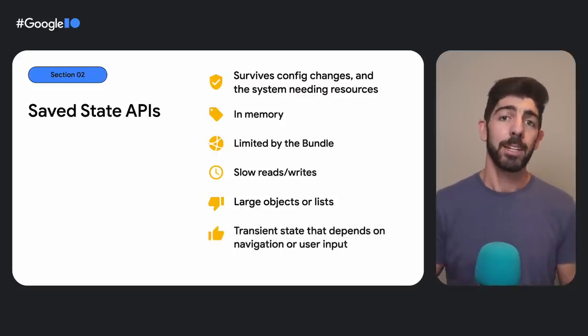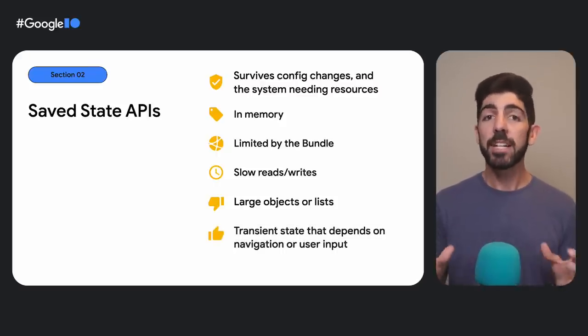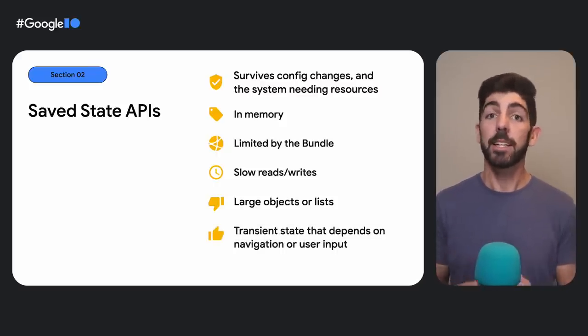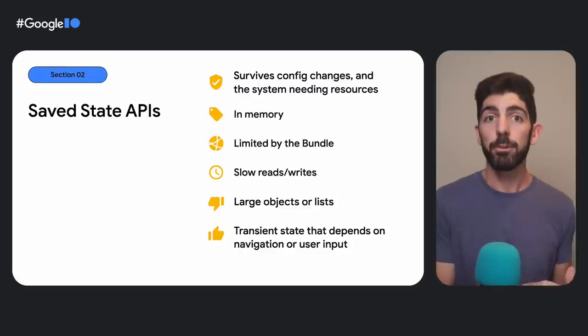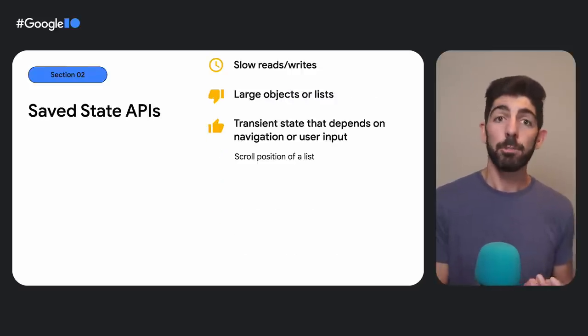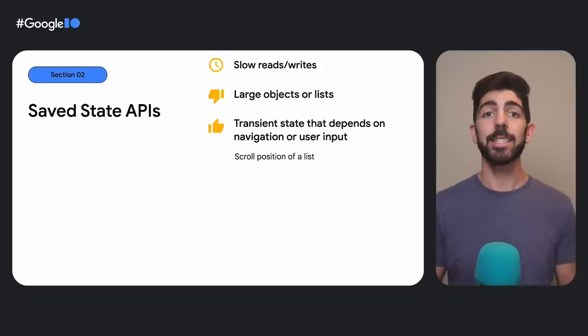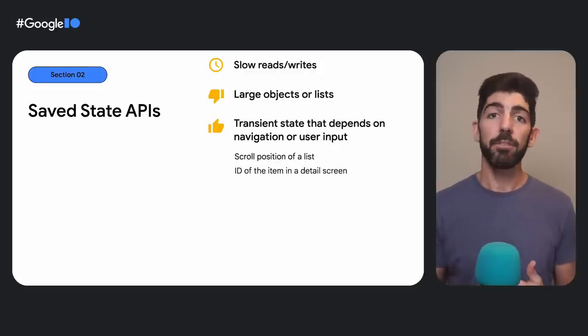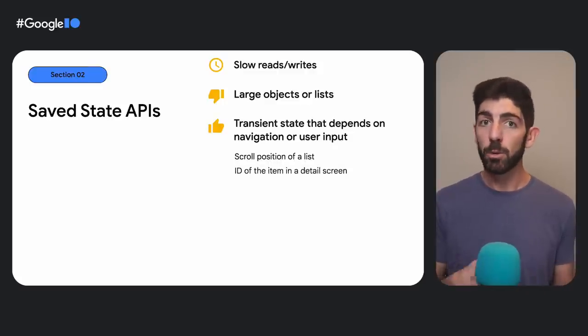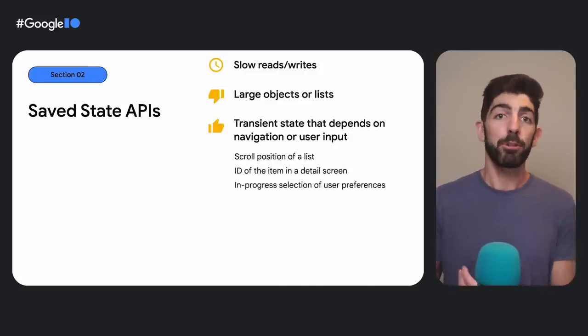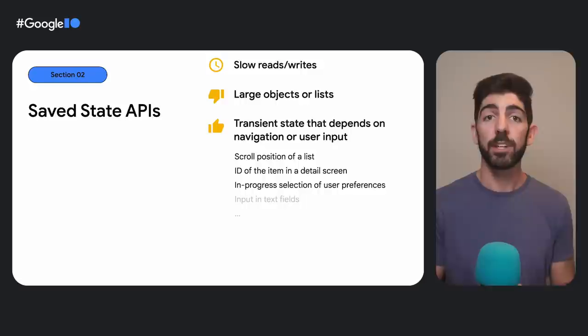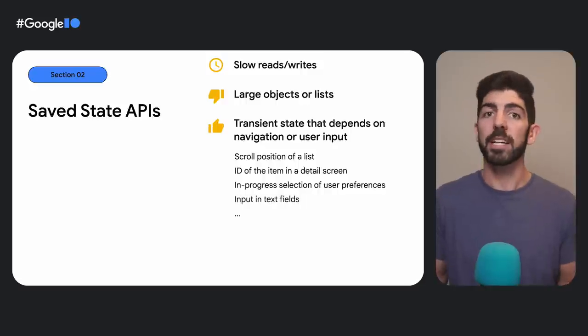Usually, the data stored in save state is transient state that depends on user input or navigation. Examples of this can be the scroll position of a list, the ID of the item the user wants more detail about, the in-progress selection of user preferences, or input in text fields.